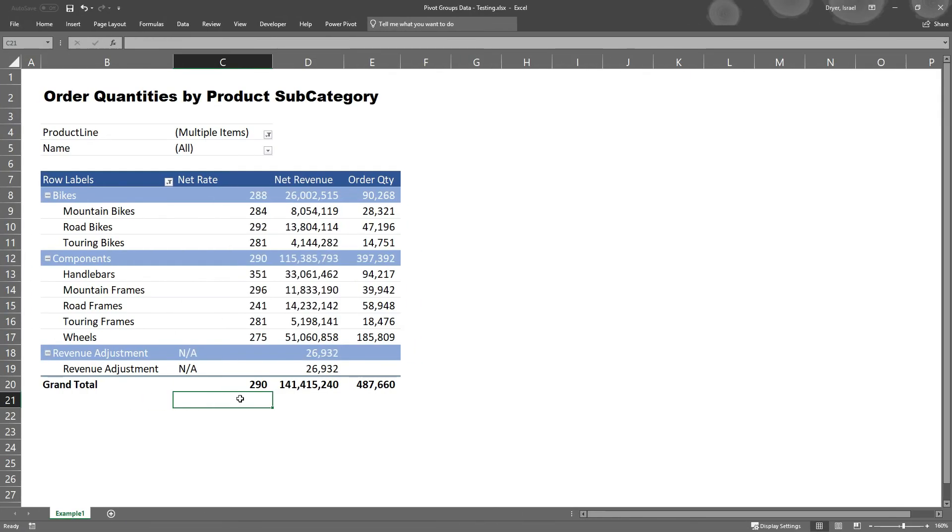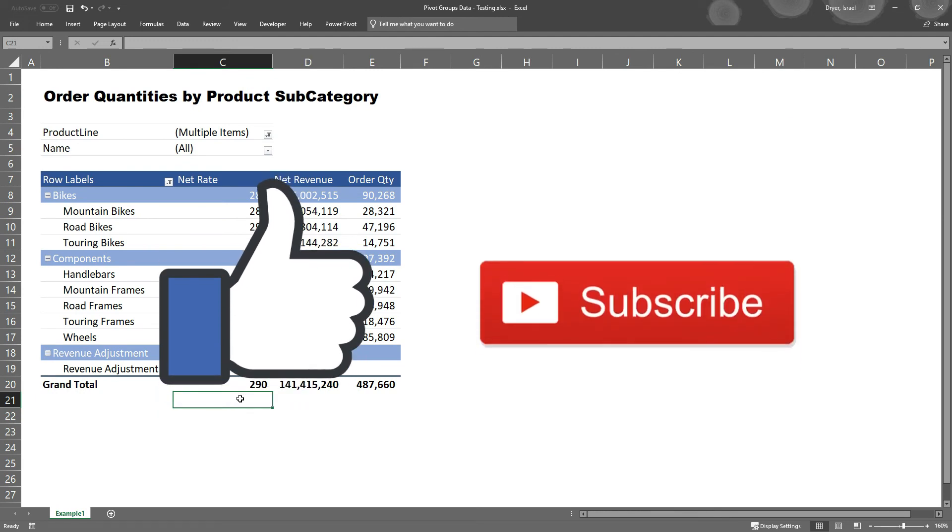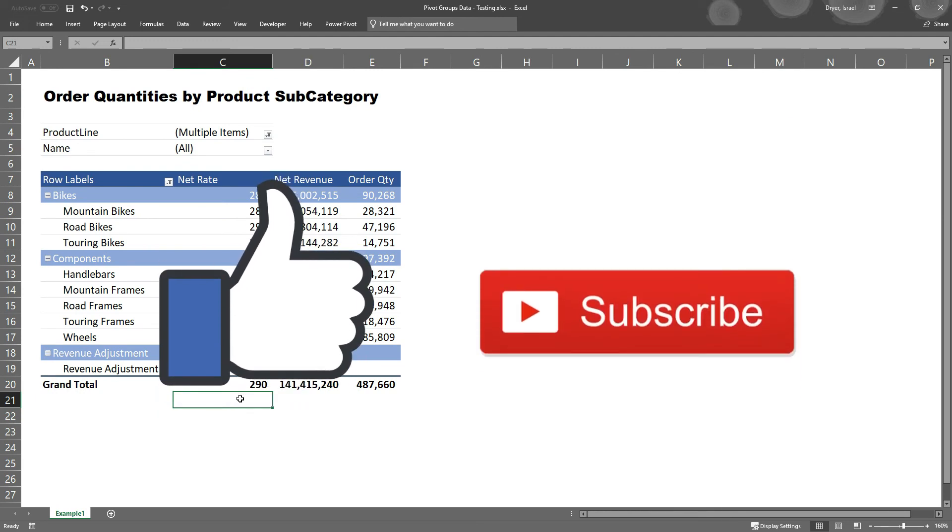If you have other ideas for using this Excel trick, please leave them in the comments below. If you've enjoyed this video, please make sure you smash that like button and subscribe for future videos.